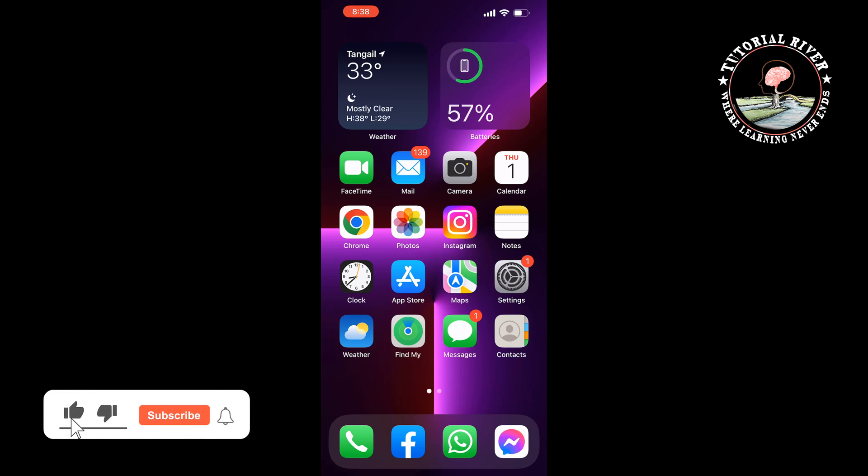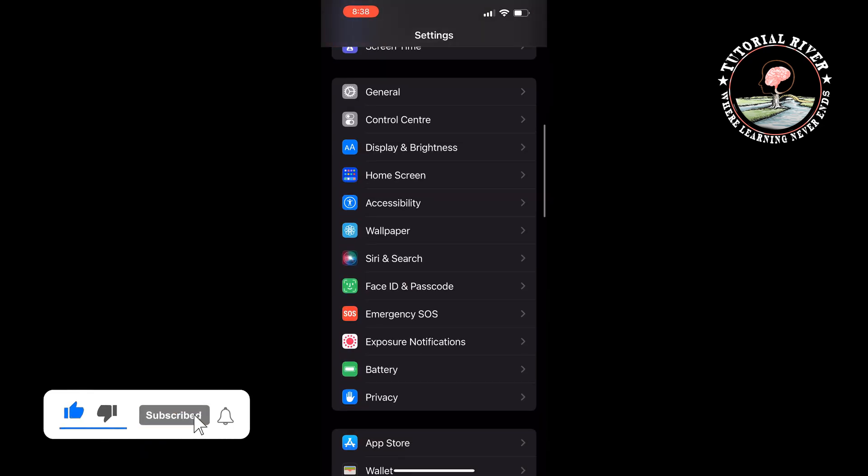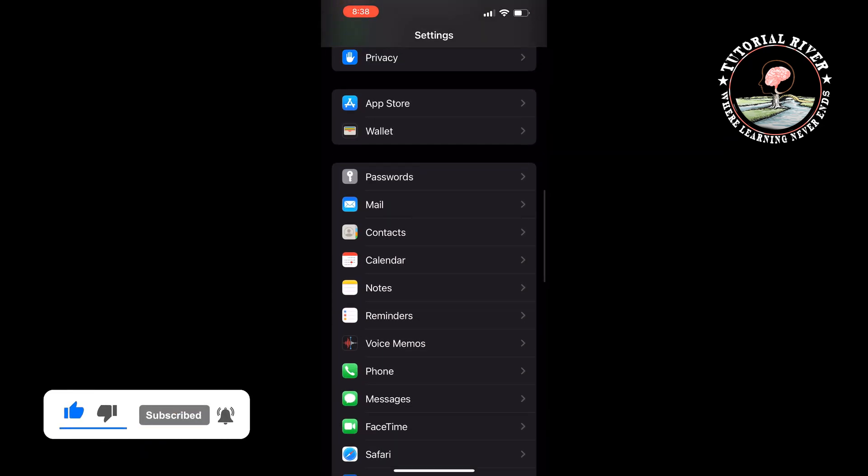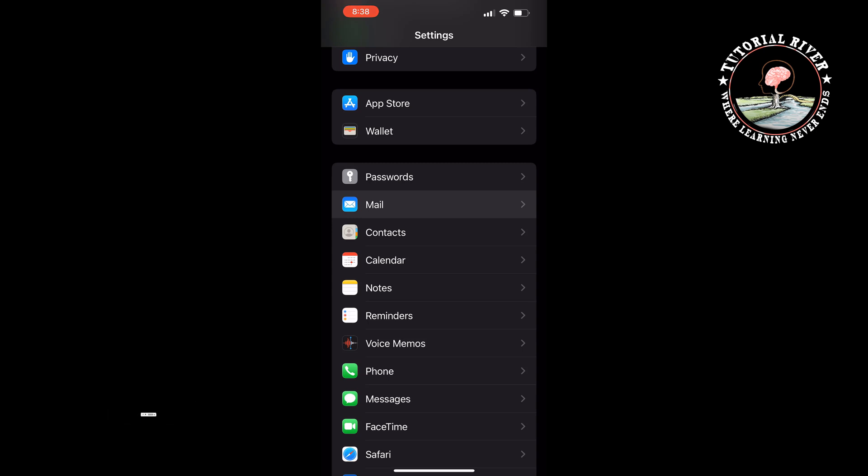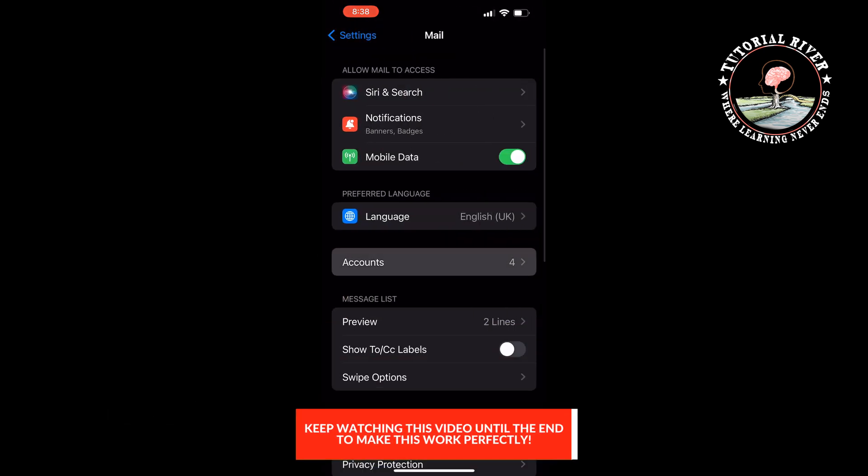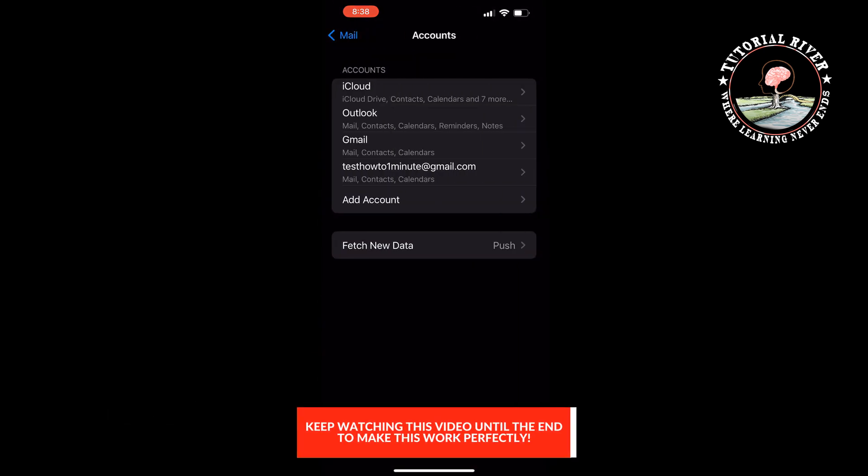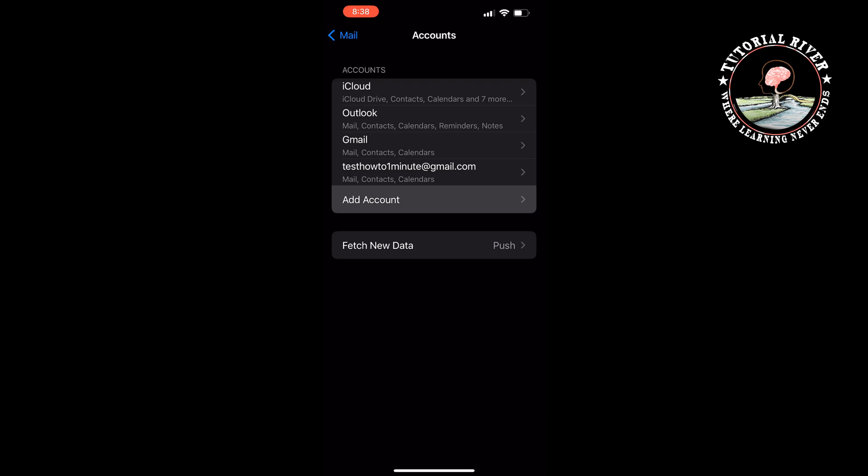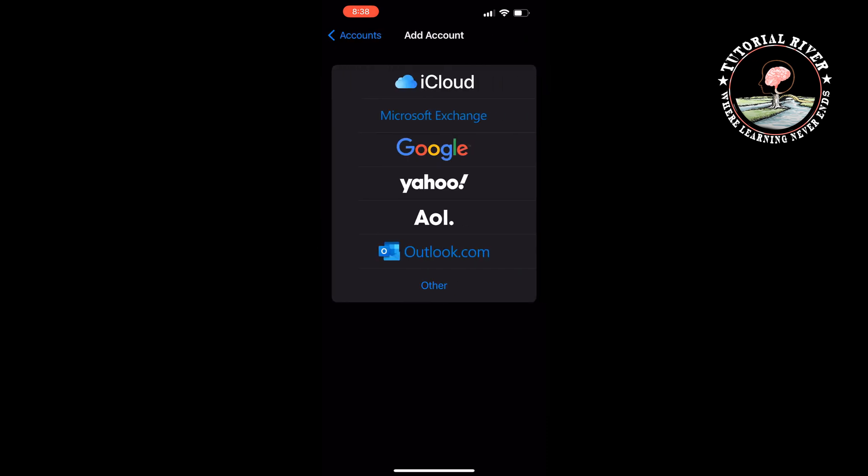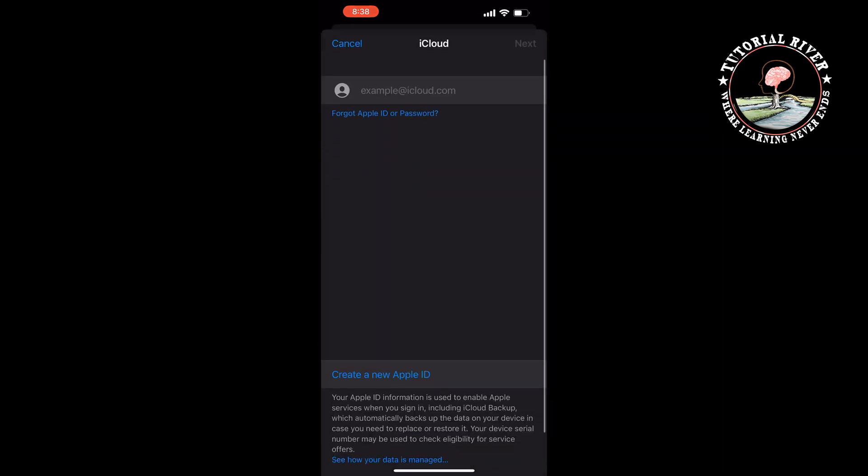First of all, go to your Settings app. Here, search for Mail. Once you get it, tap on Mail, tap on Accounts, Add Account, and select iCloud. Then tap on Create a New Apple ID.